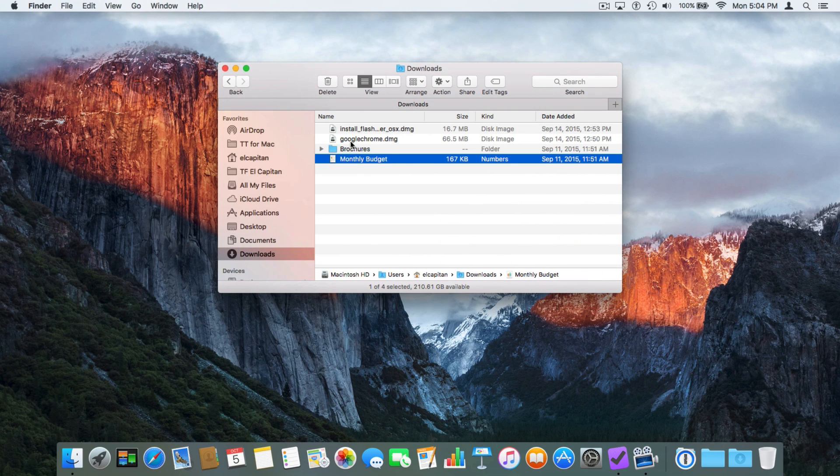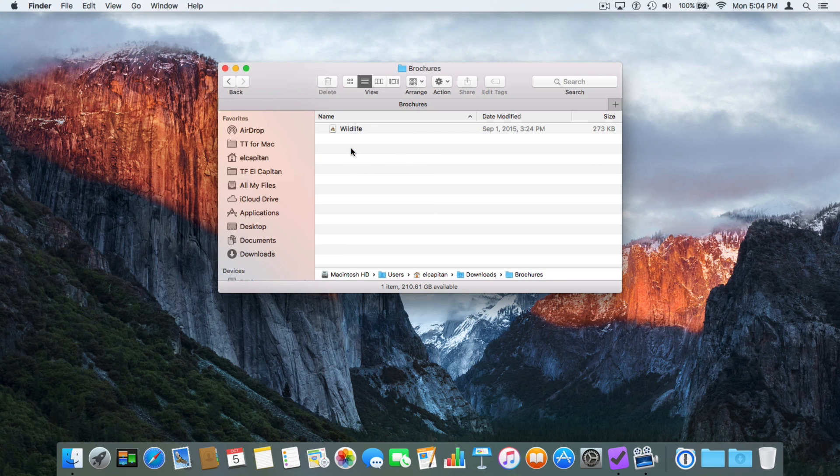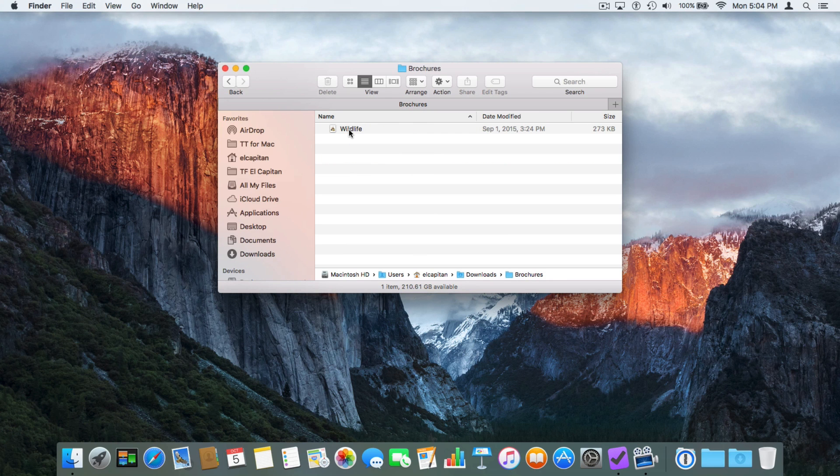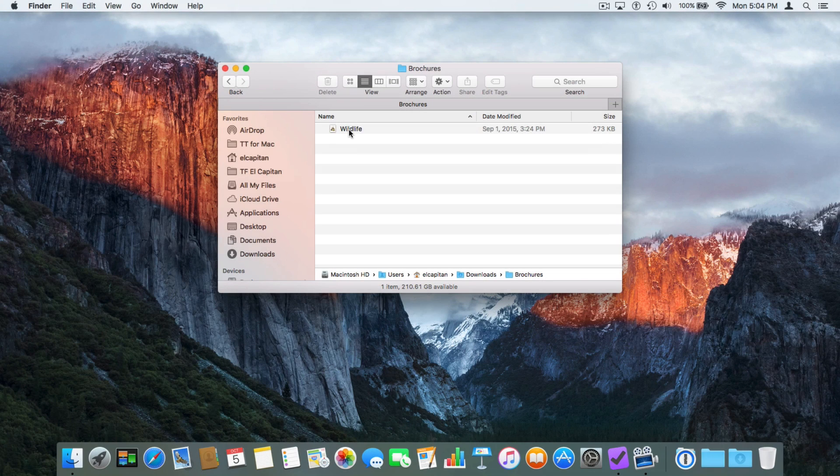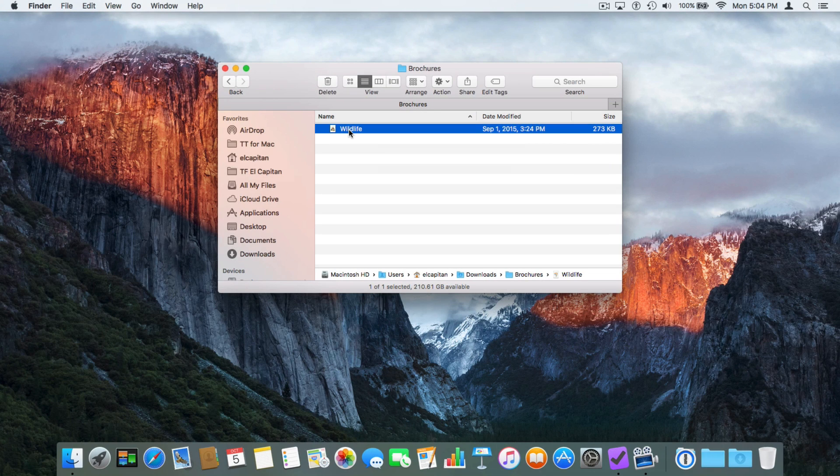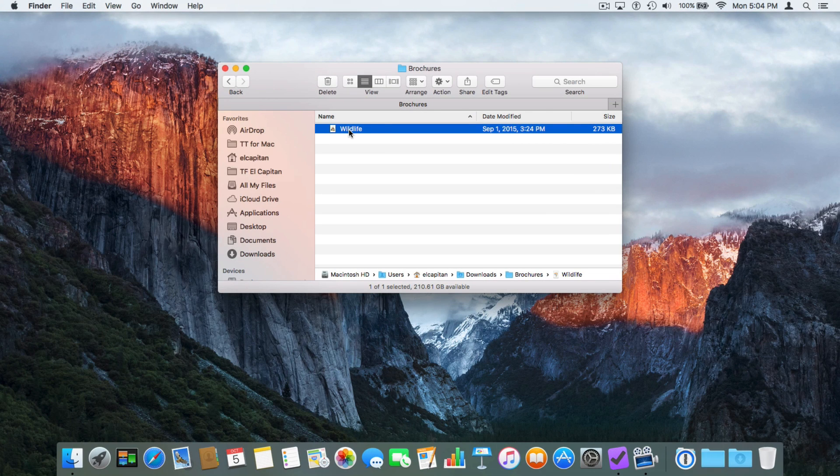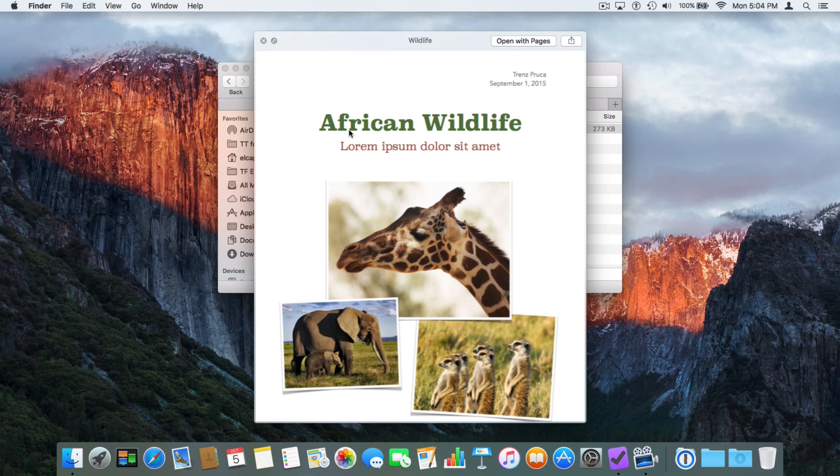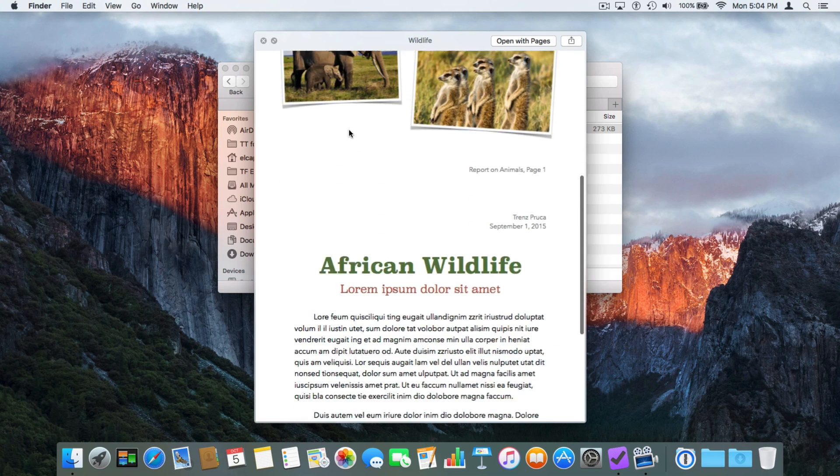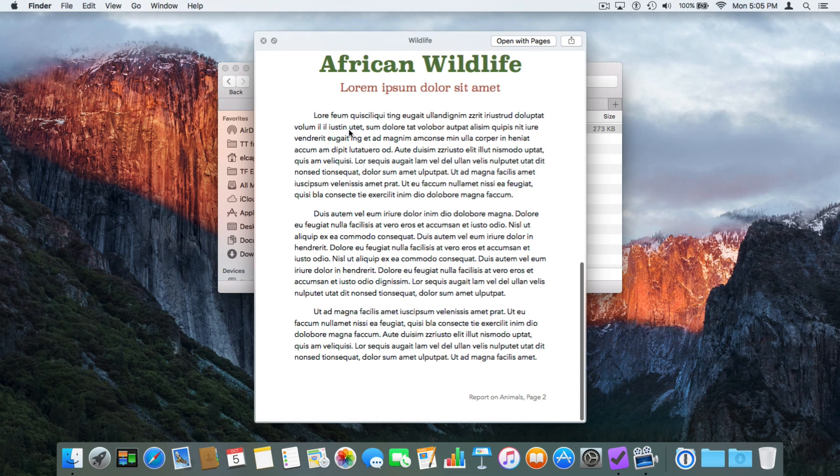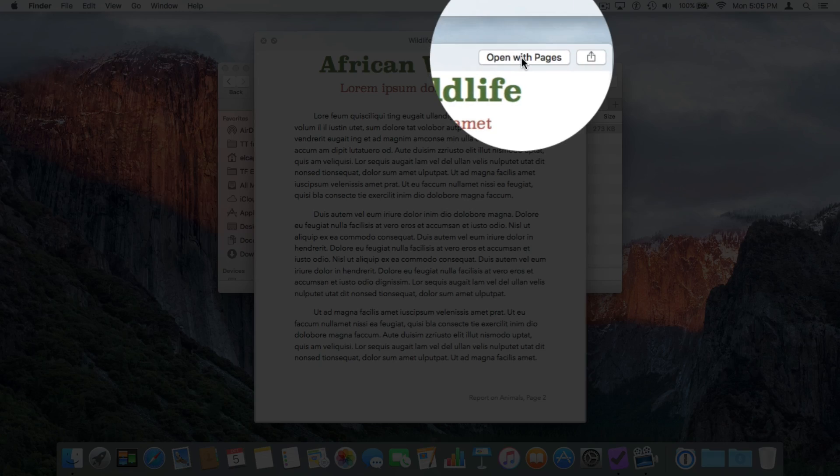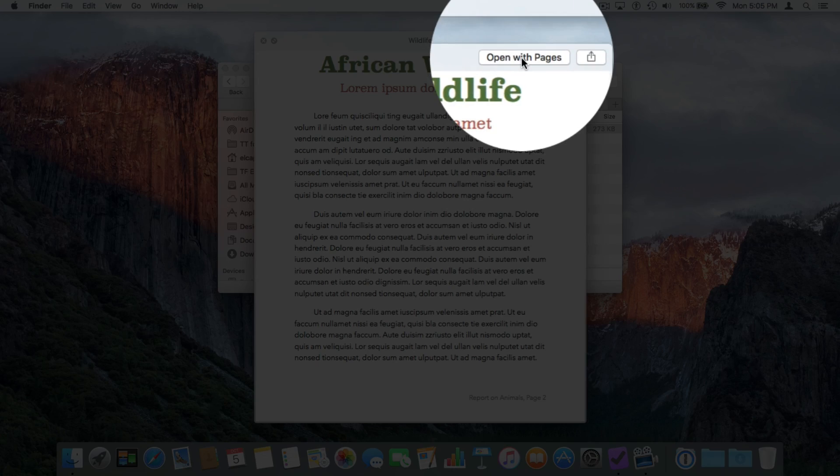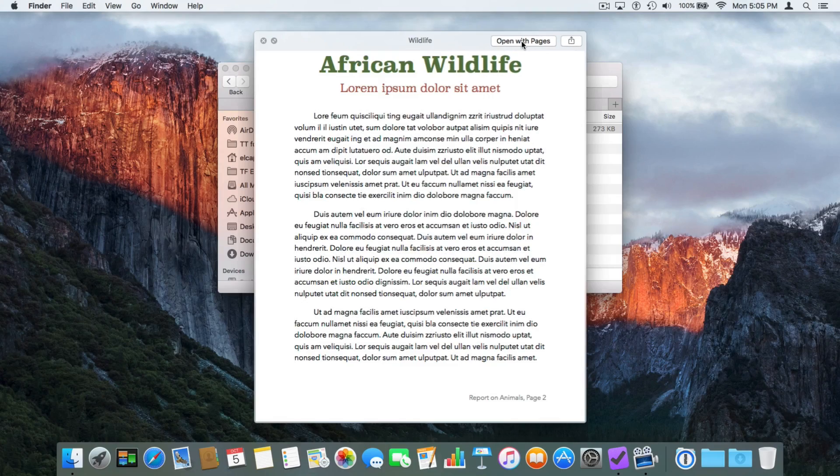Let's take a look at Brochures. Double-click. I want to take a look at Wildlife. This was created in Pages. I click on it once to select it, tap on the space bar. And from here I can scroll up to view the different pages. Once again, if I wanted to open it up in Pages, I click 'Open with Pages.' Tap on the space bar, Quick Look goes away.